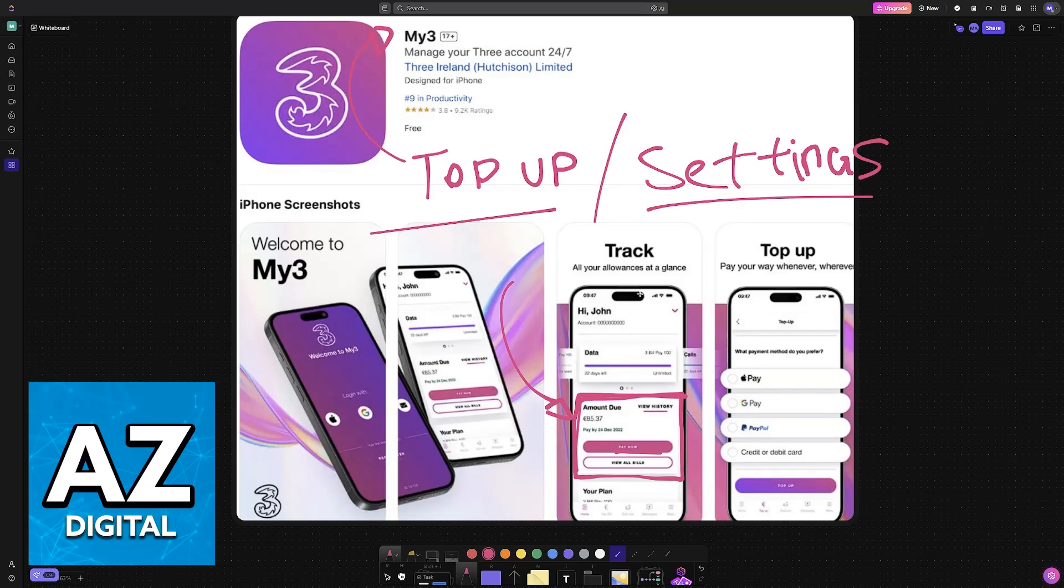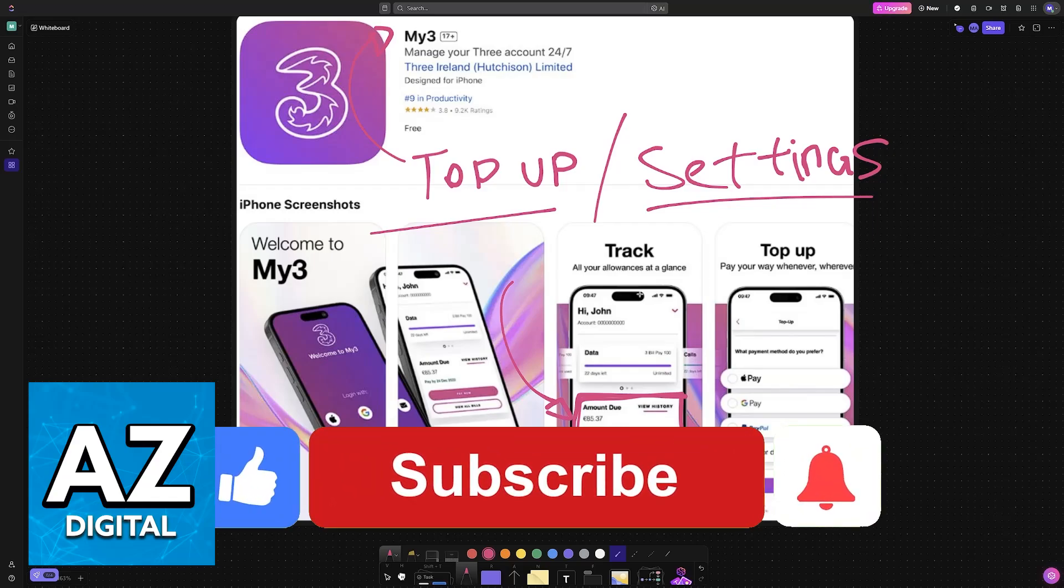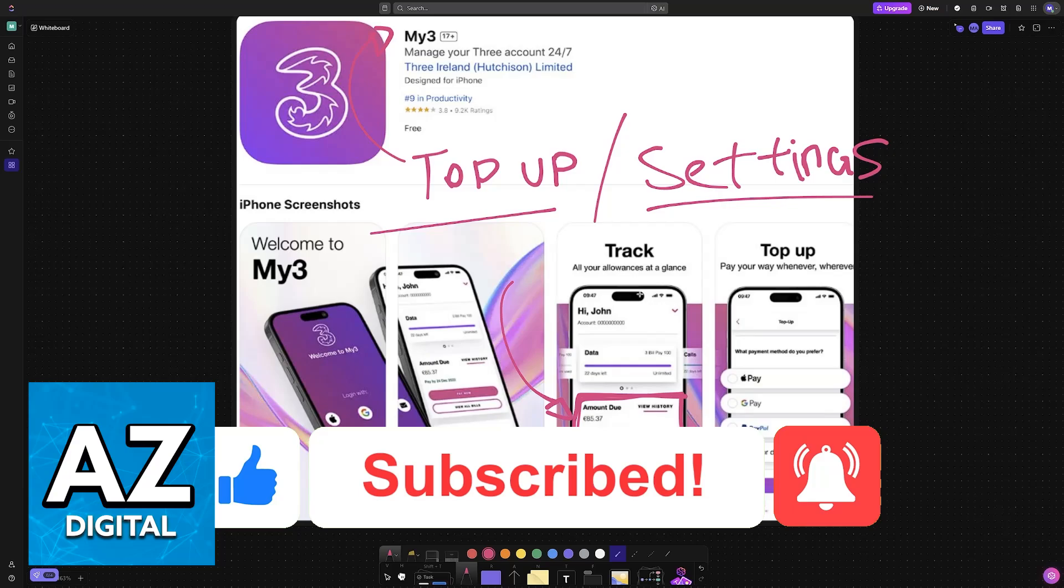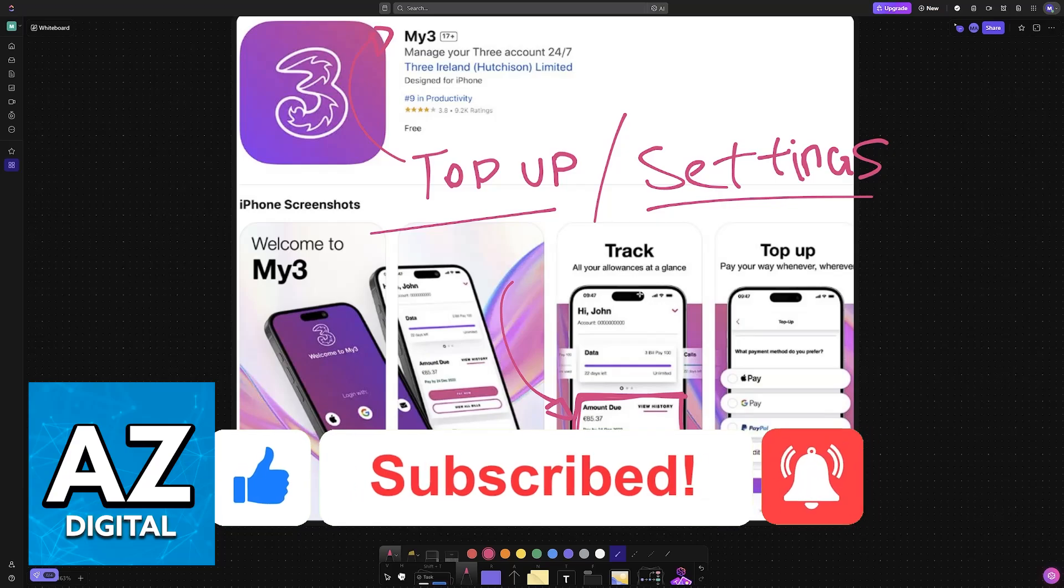I hope I was able to help you on how to check 3 sim number UK. If this video helped you please be sure to leave a like and subscribe for more very easy tips. Thank you for watching.